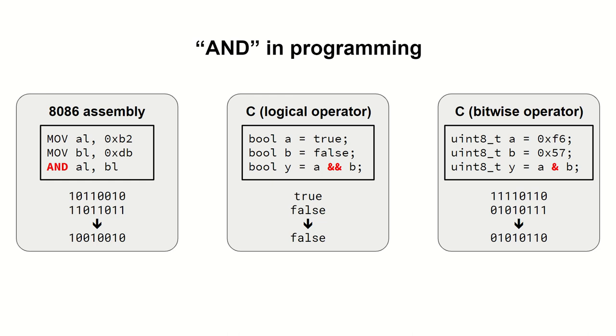In programming we use AND mostly to pick and choose specific bits in data, using the other operand called, in this case, the mask.